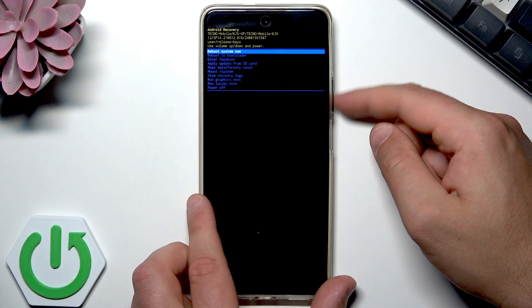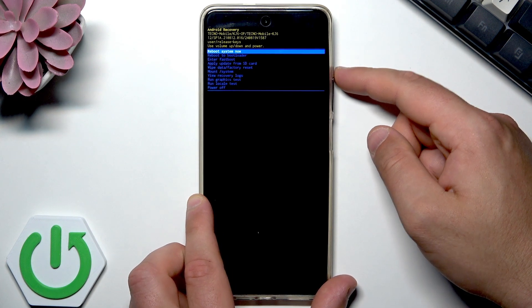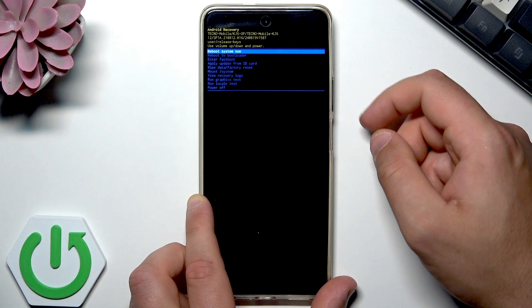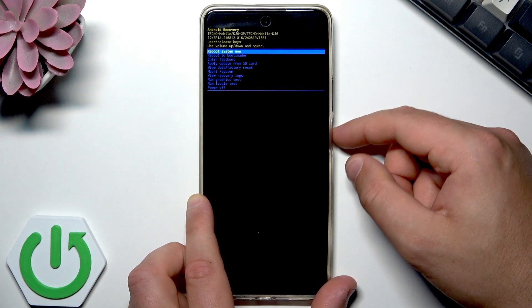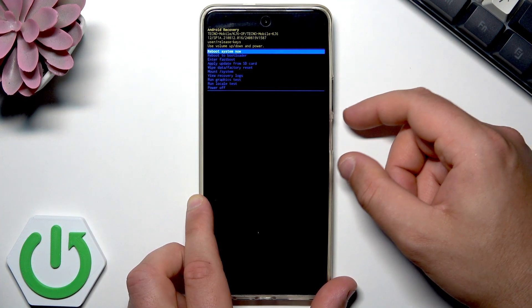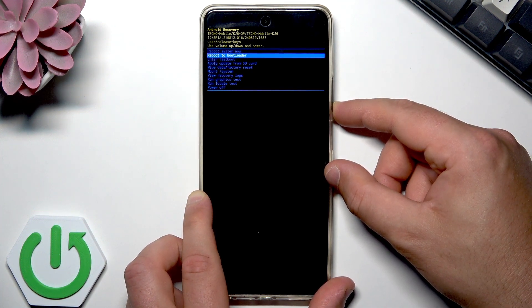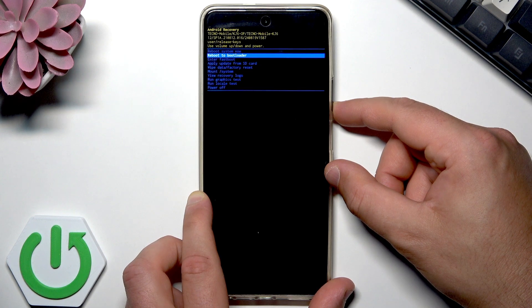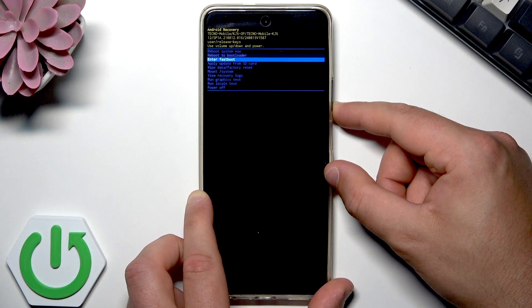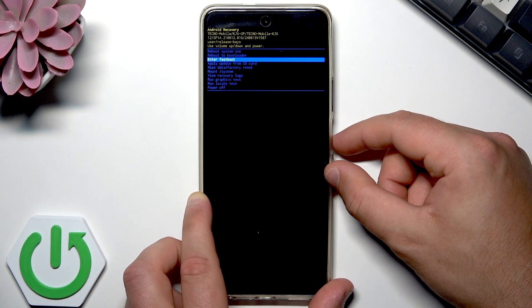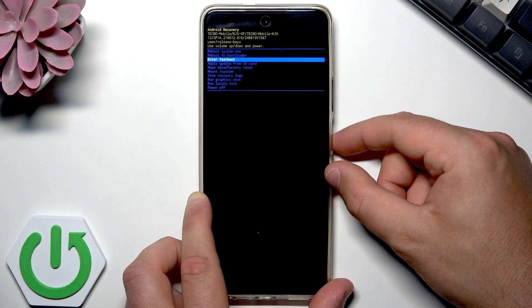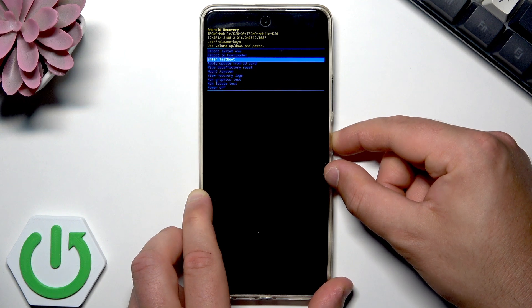Here you can navigate by using both volume keys and confirm options by pressing the power key. Let me scroll down — as you can see, here you can enter the fastboot mode. Let me just tap it.